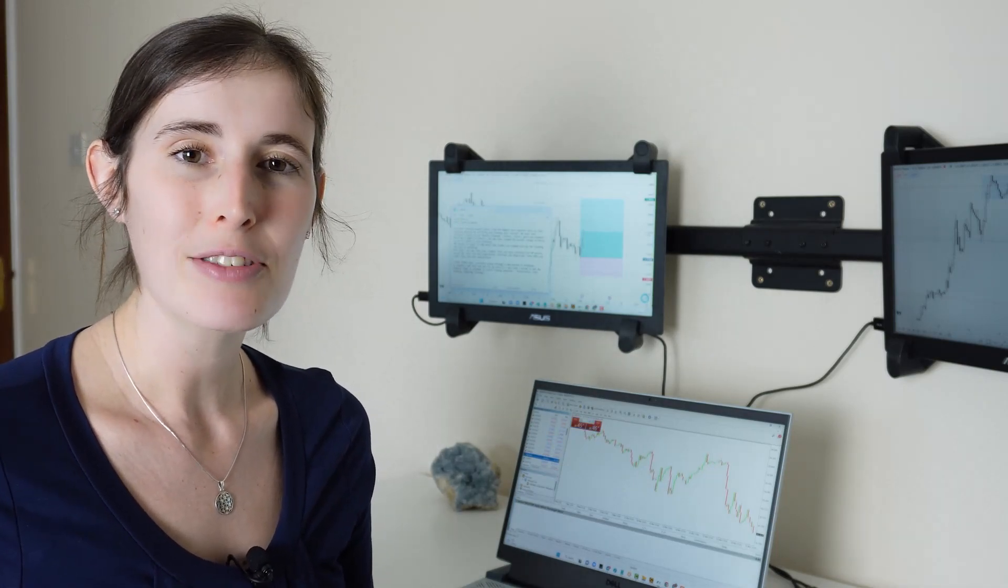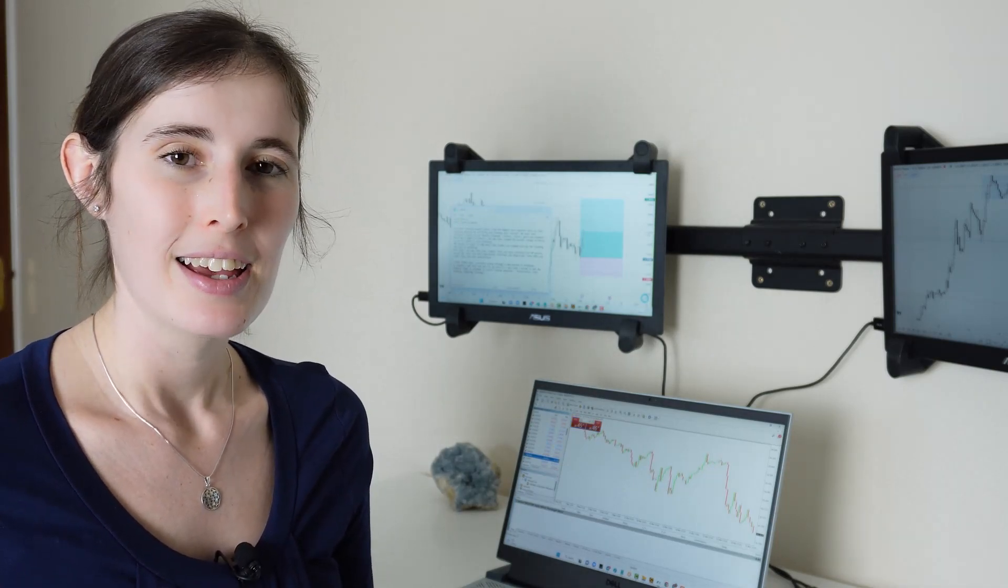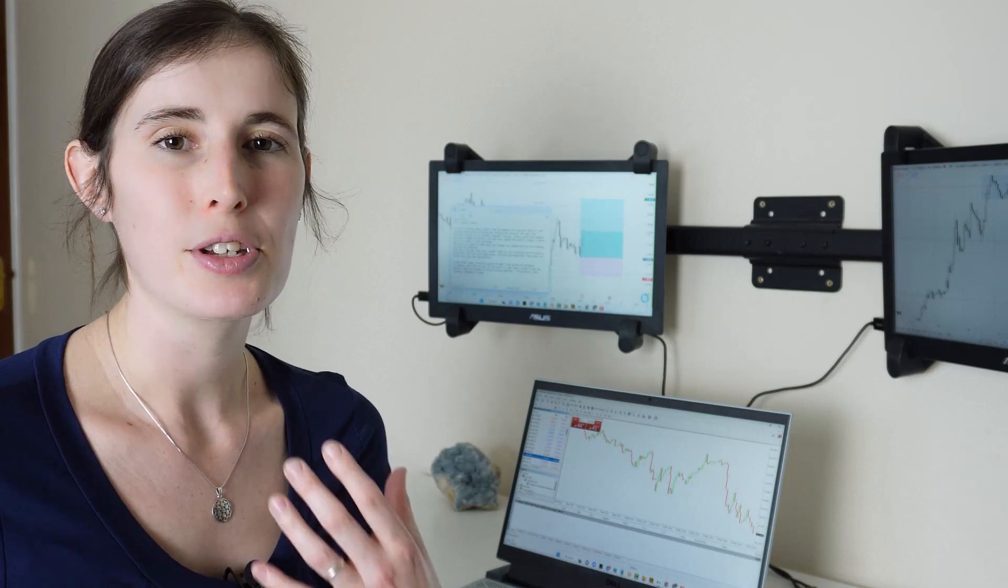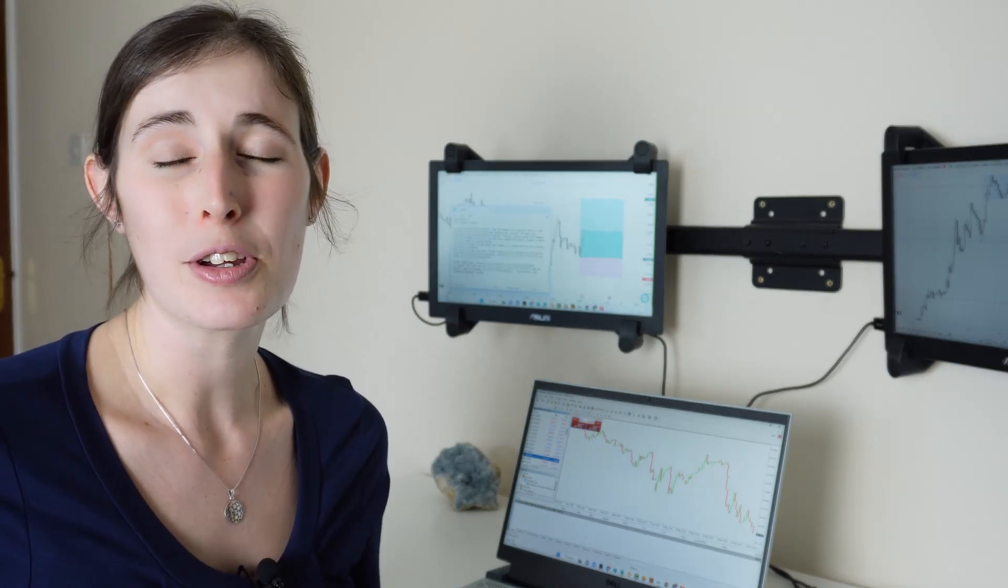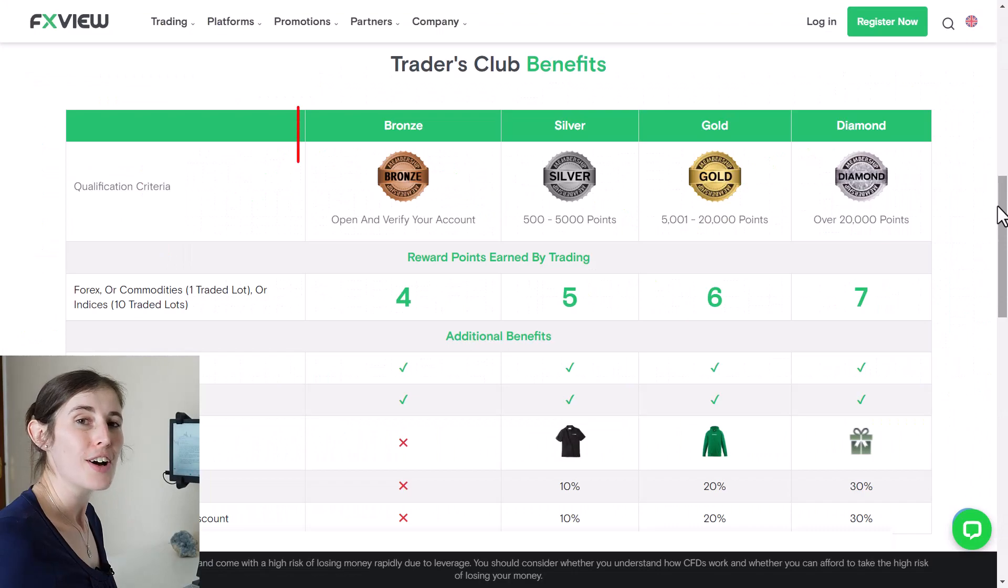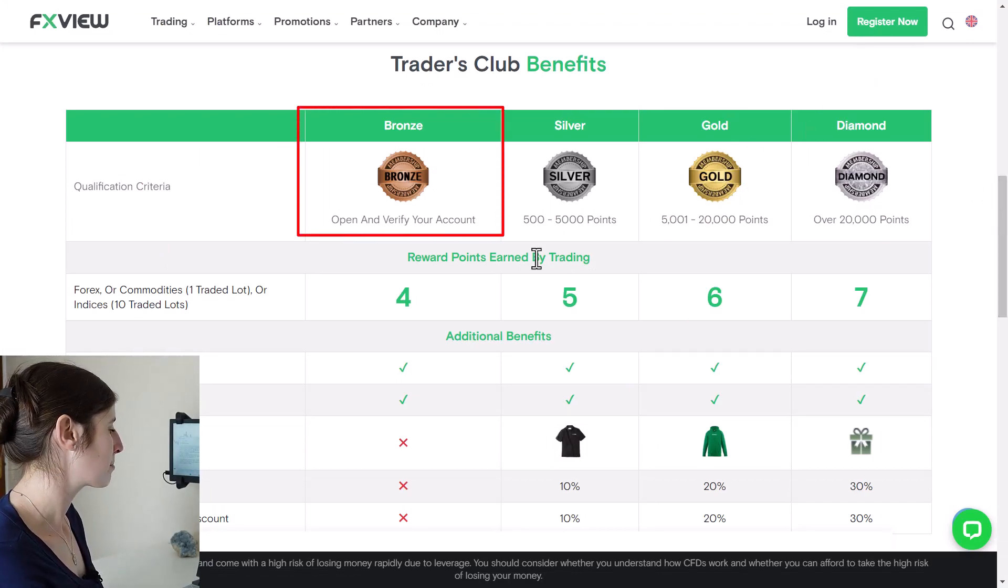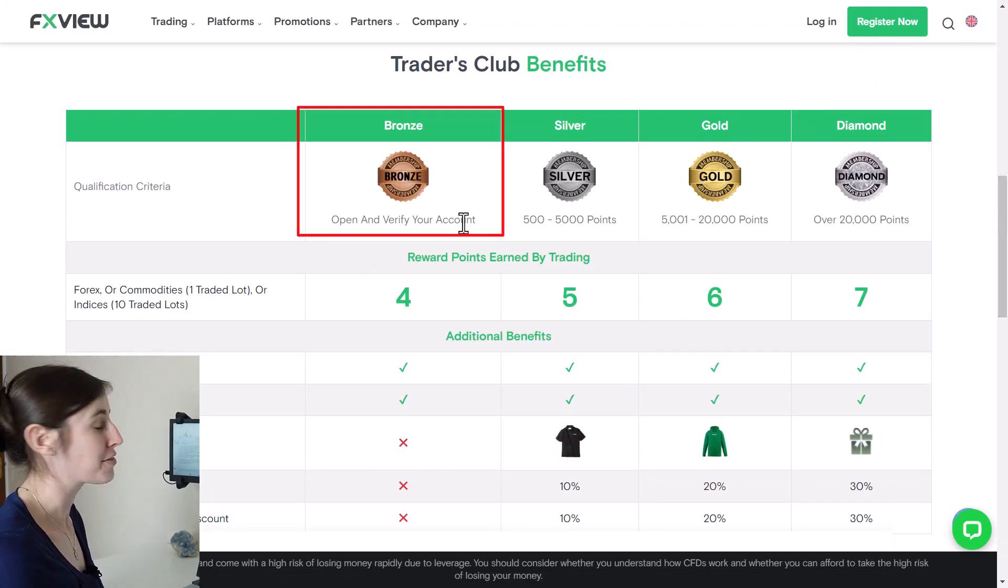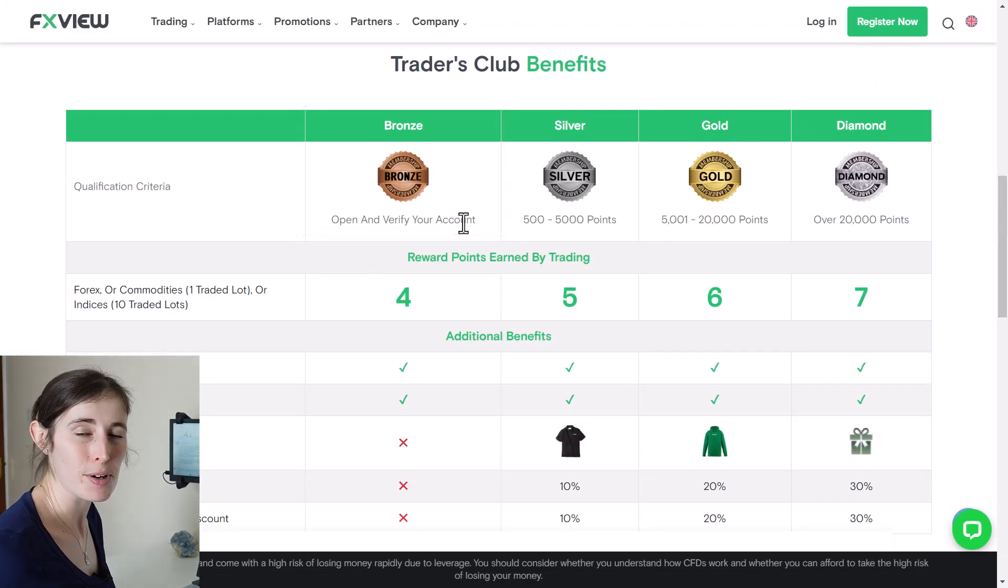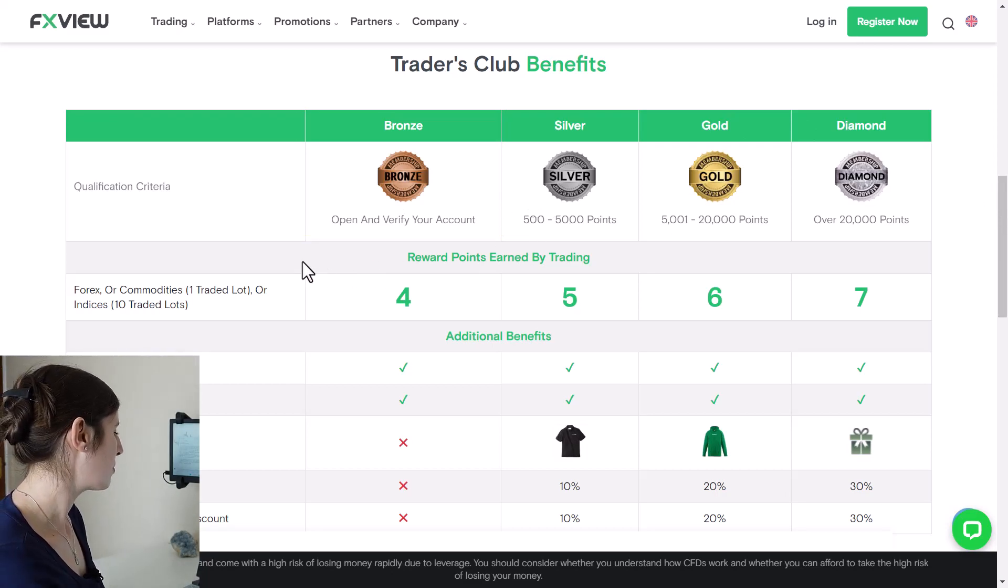For example, if you are to sign up with FXView and just simply verify your address and open an account, you will receive some loyalty points. The more points that you receive, the more money that you can potentially make. You start off as a bronze member simply by opening and verifying your account, so you don't even have to deposit any money at this stage and that will award you some points.